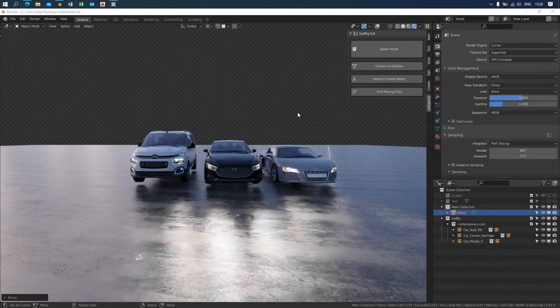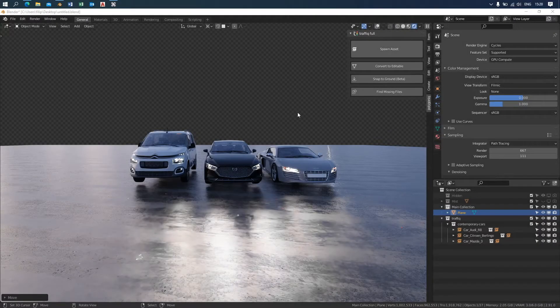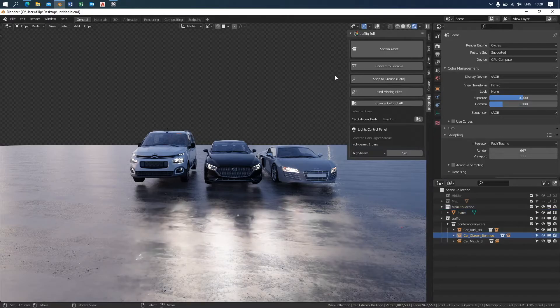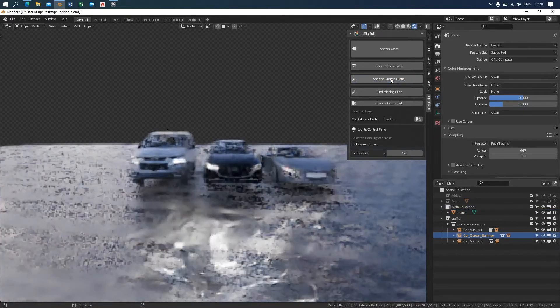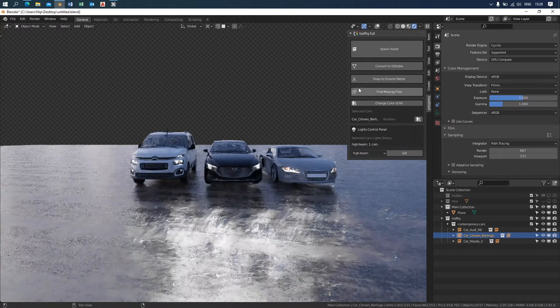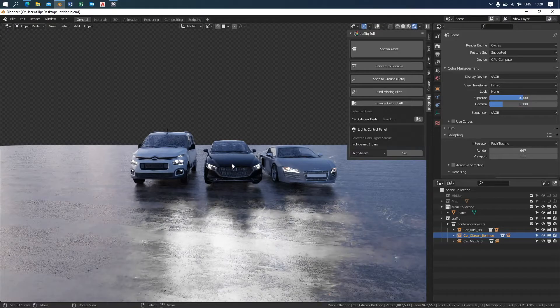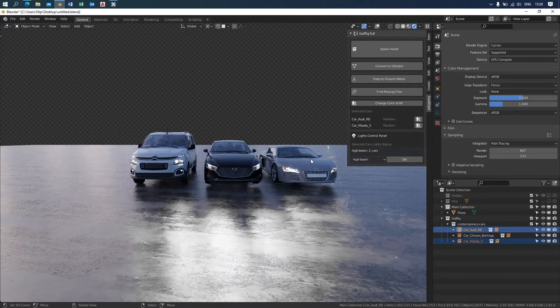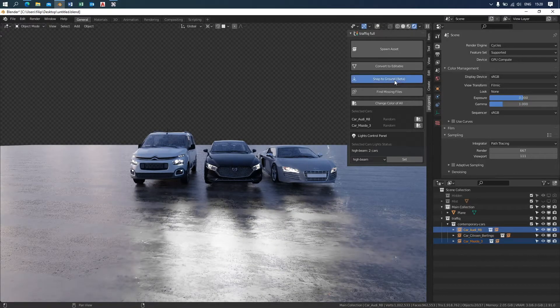The second thing I'm going to show you is the snap to ground feature, which takes the selected assets and pins them as close to the face below as possible. And it saves you time when manipulating with the scene.